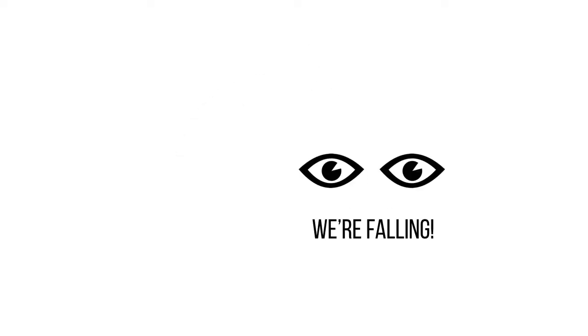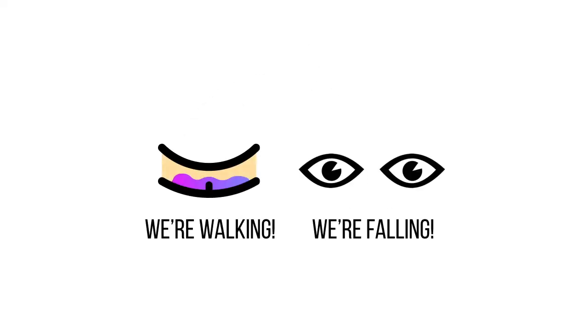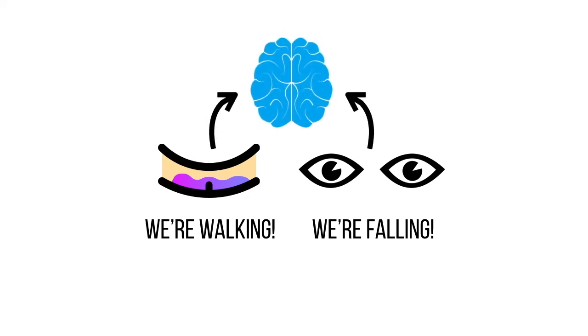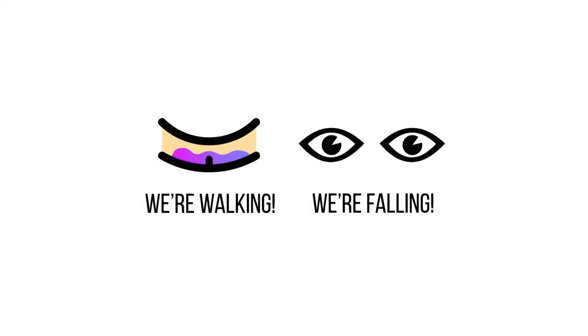Now that we know what controls our sense of balance, let's talk about why we sometimes get dizzy. It comes when sensory organs in our inner ear send contradictory information to the brain.